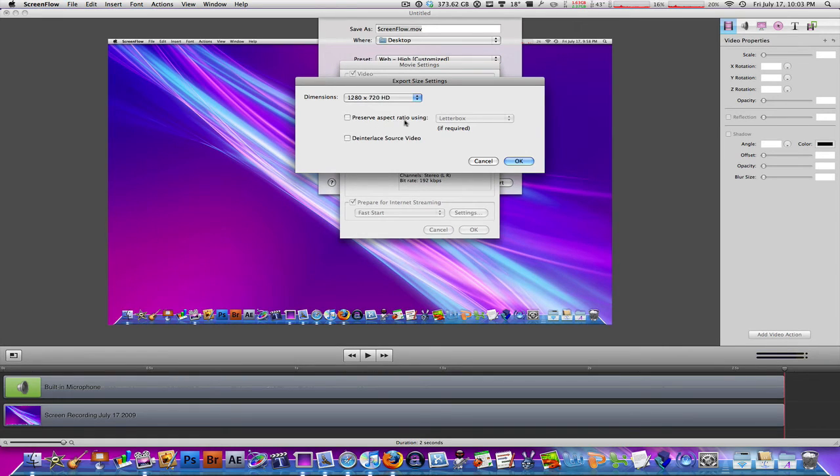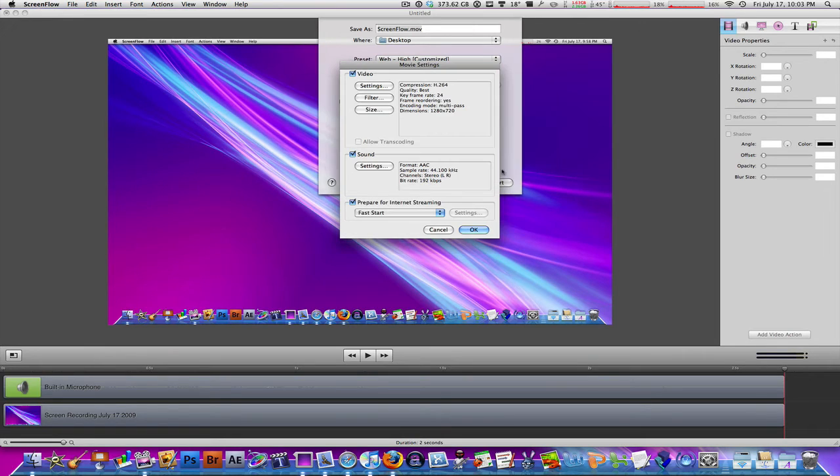Preserve aspect ratio, no, we don't want to do that. And de-interlaced source video, no, we don't want to do that either. Hit OK.